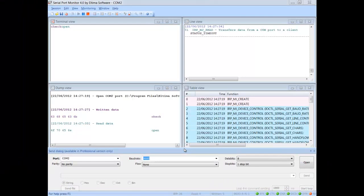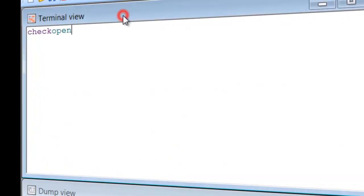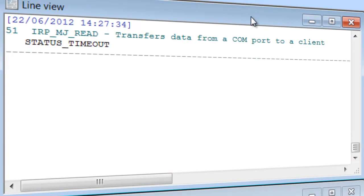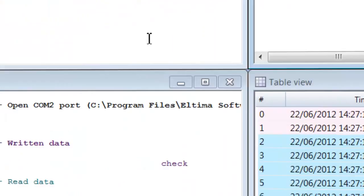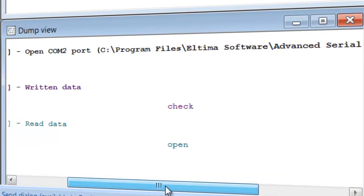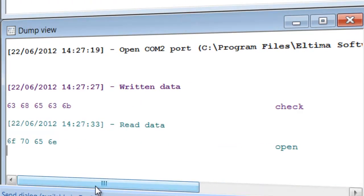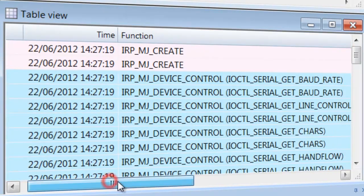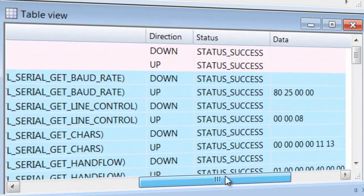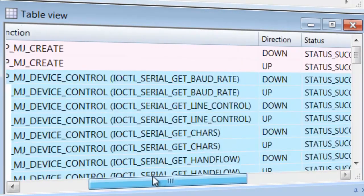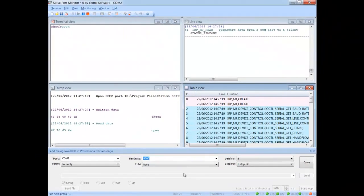You can view data in all four monitoring views at the same time. Terminal View is a text console that shows all the received data as ASCII characters. Line View displays detailed information about requests passed through particular serial line. Dump View displays sent and received data passed through serial line. Tables View displays the table of the recorded IRPs. Entries highlighting colors can be customized via Preferences dialog.